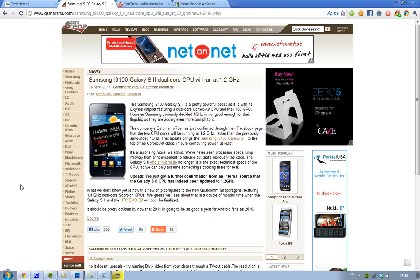It seems like the Samsung Galaxy S2, also known as the i9100, I assume. Yeah, it seems like Samsung has made a pretty cool thing.